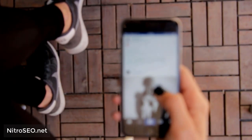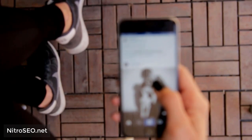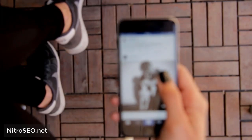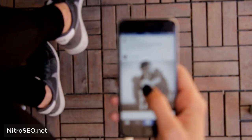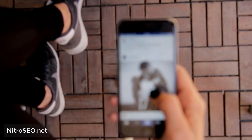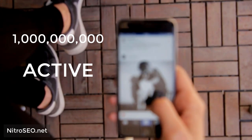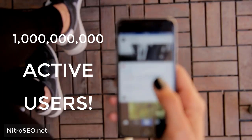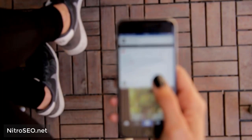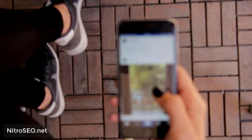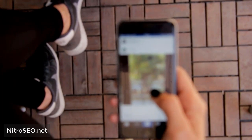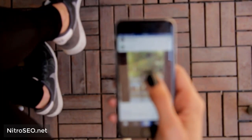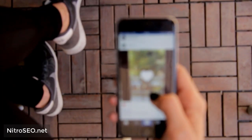Instagram is an undeniable marketing platform. In fact, Instagram has officially reached more than 1 billion active users monthly, which means that this social network is now more popular than social media giants like Twitter or LinkedIn.